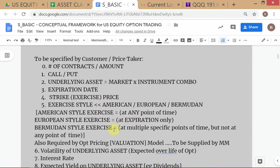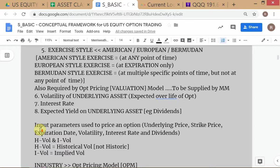Because an option is a contract that confers certain rights, one of those rights concerns when you can exercise. American style: anytime from purchase to expiration. European style: only at the end of the period. Bermudan: at specified points in time. For example, a one-year Bermudan option might allow exercise on the last day of every month but not within the month - it's a cross between American and European.